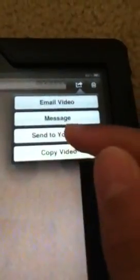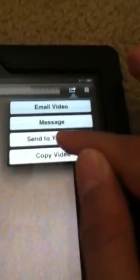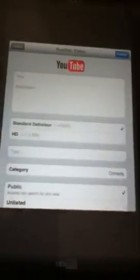And then click on Send to YouTube. It should take you to a screen like this. Then just enter your description and everything, and then click on Publish.